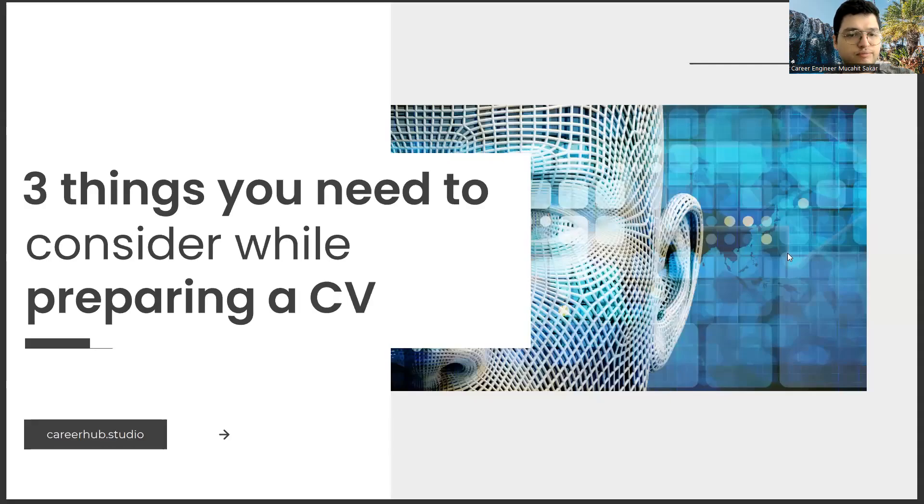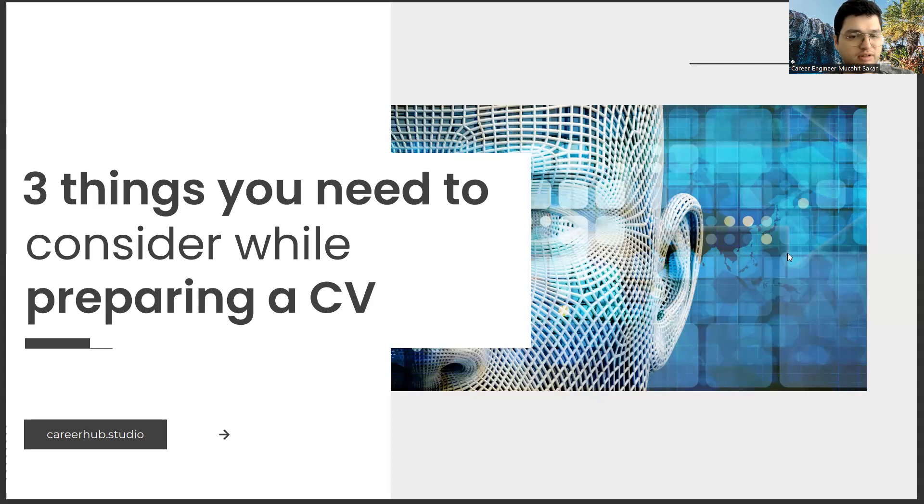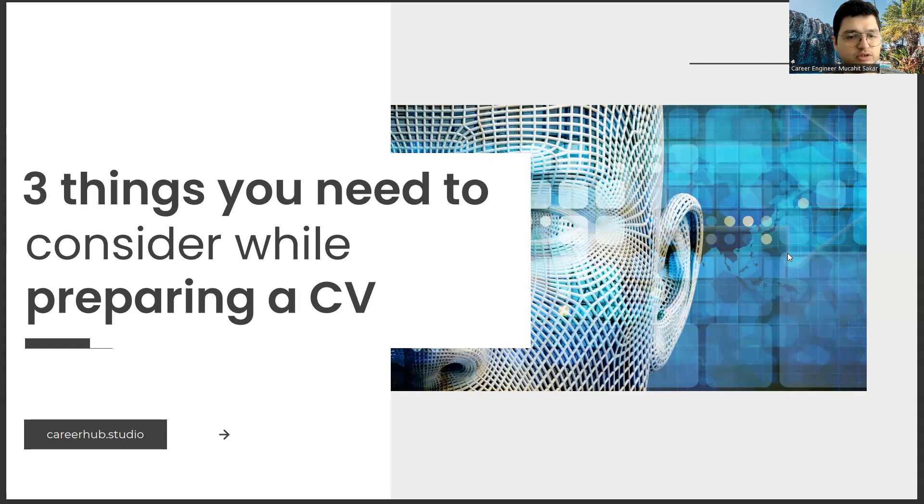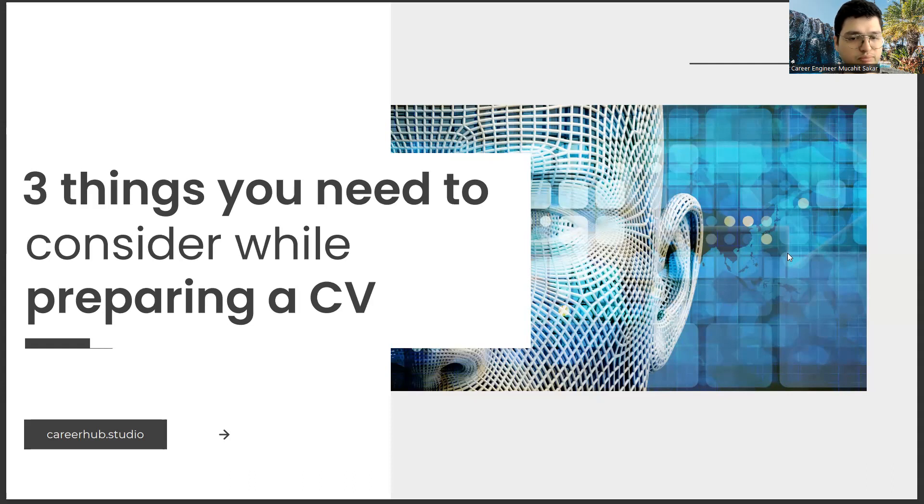Greetings to all. I am Career Engineer Mujal Sakhar. Today, I will tell you three things to consider before preparing a resume. Before starting the video, you can support us for more videos by liking this video and subscribing to our channel.